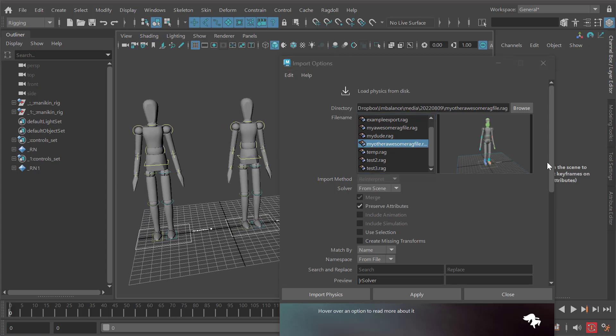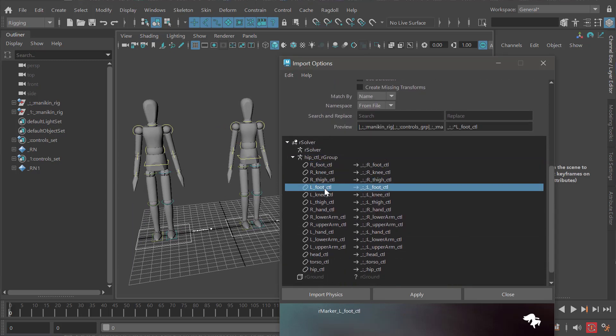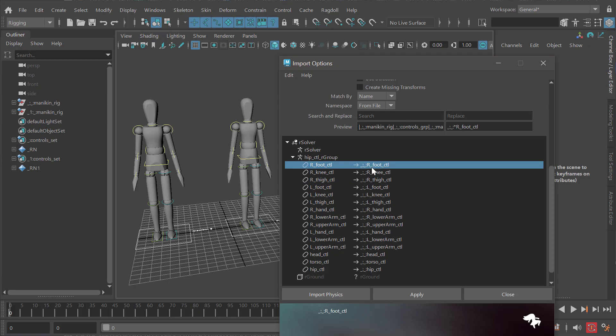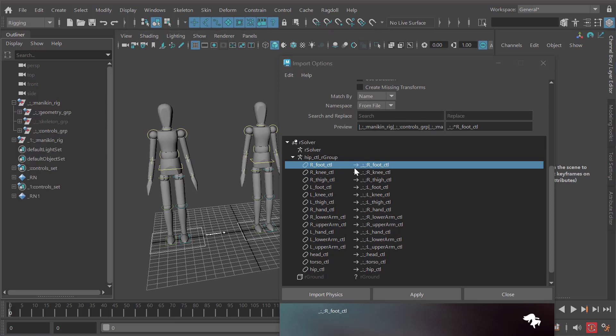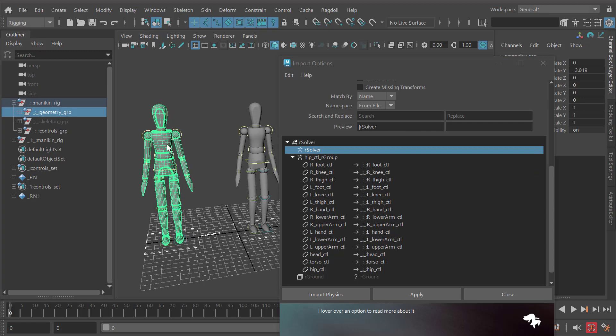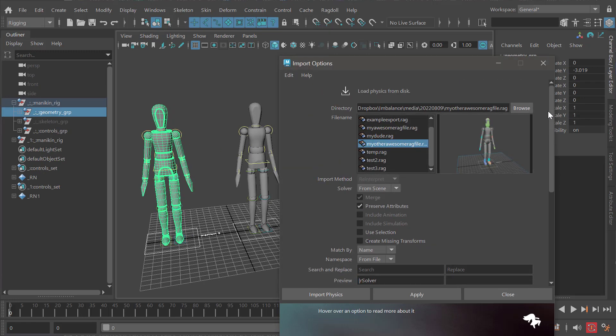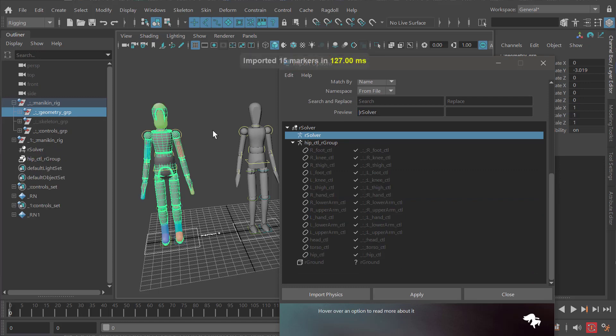At the bottom you can see it's going to map to this control. In this case my namespace has two underscores, so we know this is going to import onto the first character, this one right here. Everything looks good, so if I just hit apply on that, now we've imported physics onto this character.